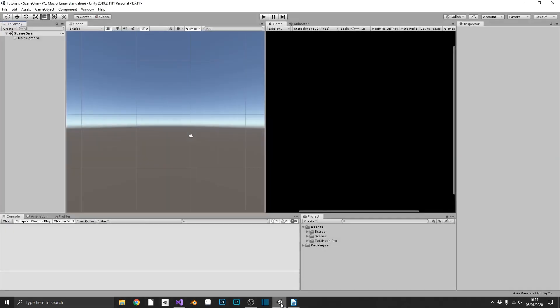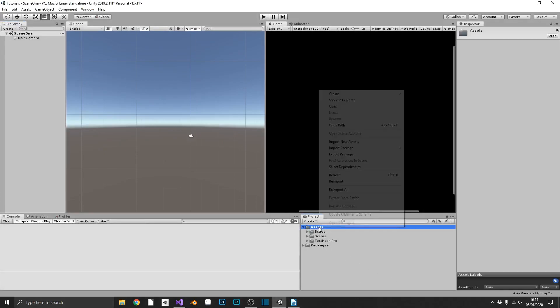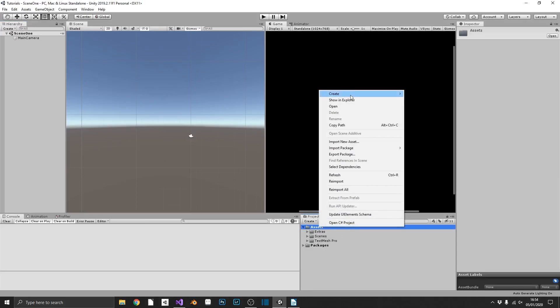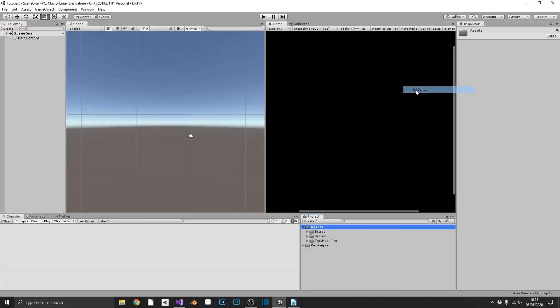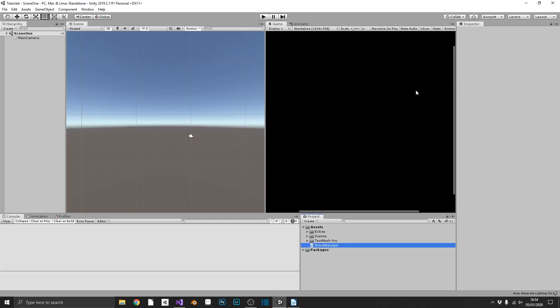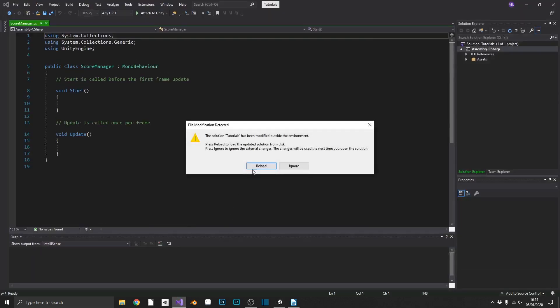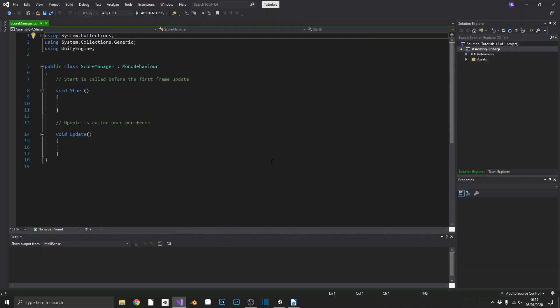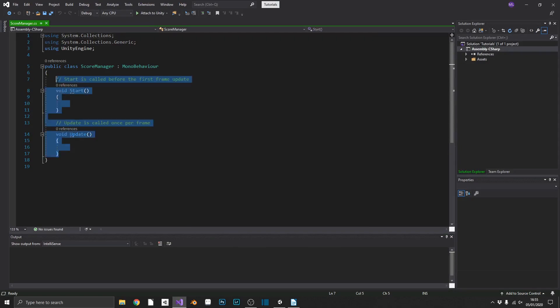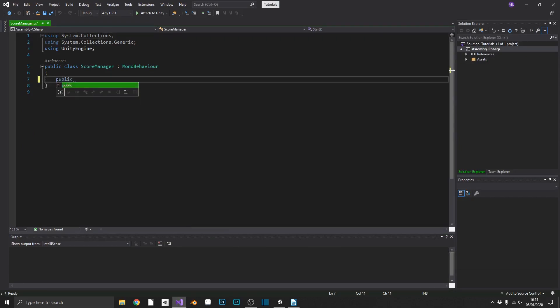We'll just open Unity up here. As you see I've got a completely empty project so what we'll do first is we'll create a score manager script and we'll open that up in Visual Studio and in here we'll just start with a public integer value for a current score.